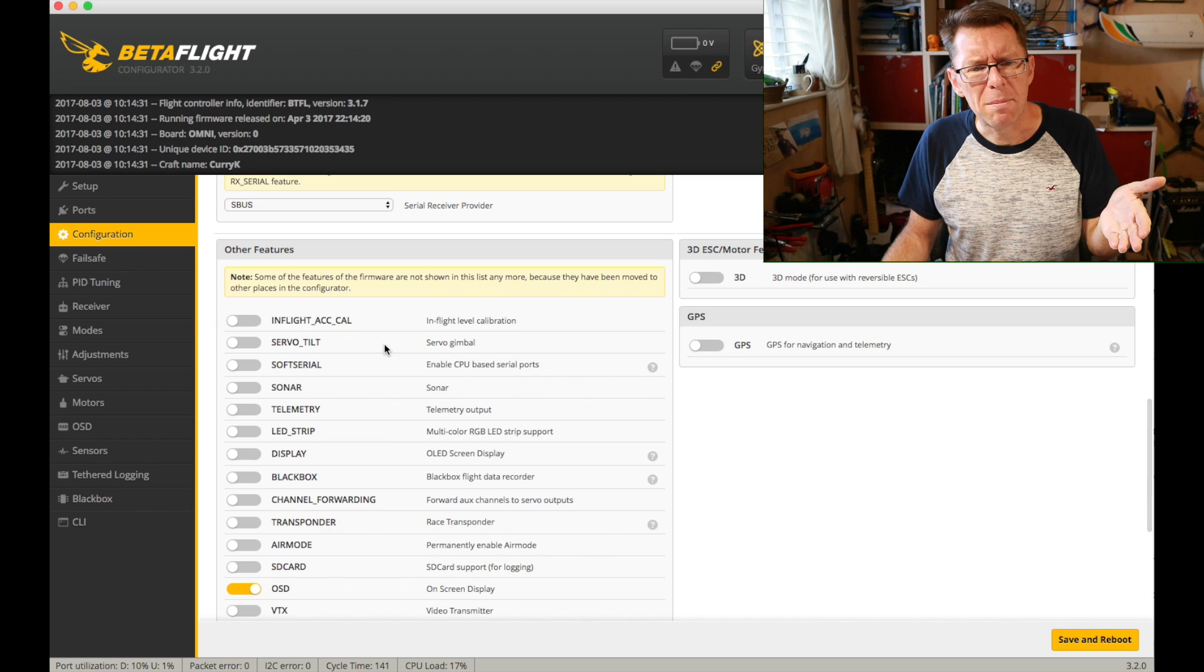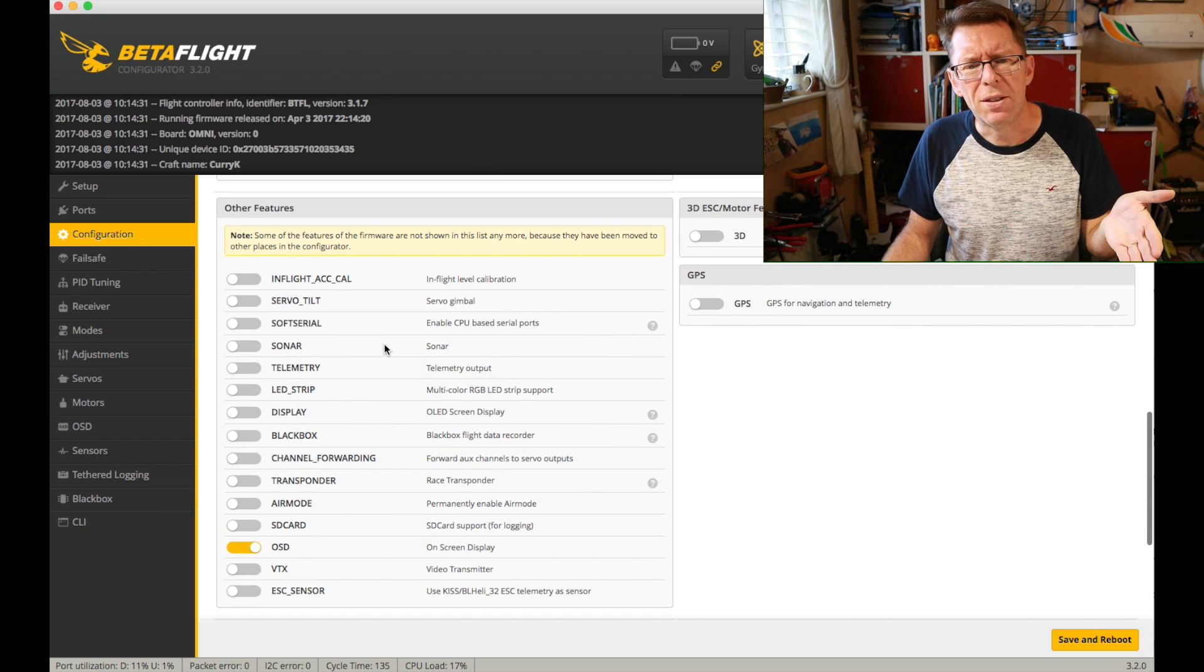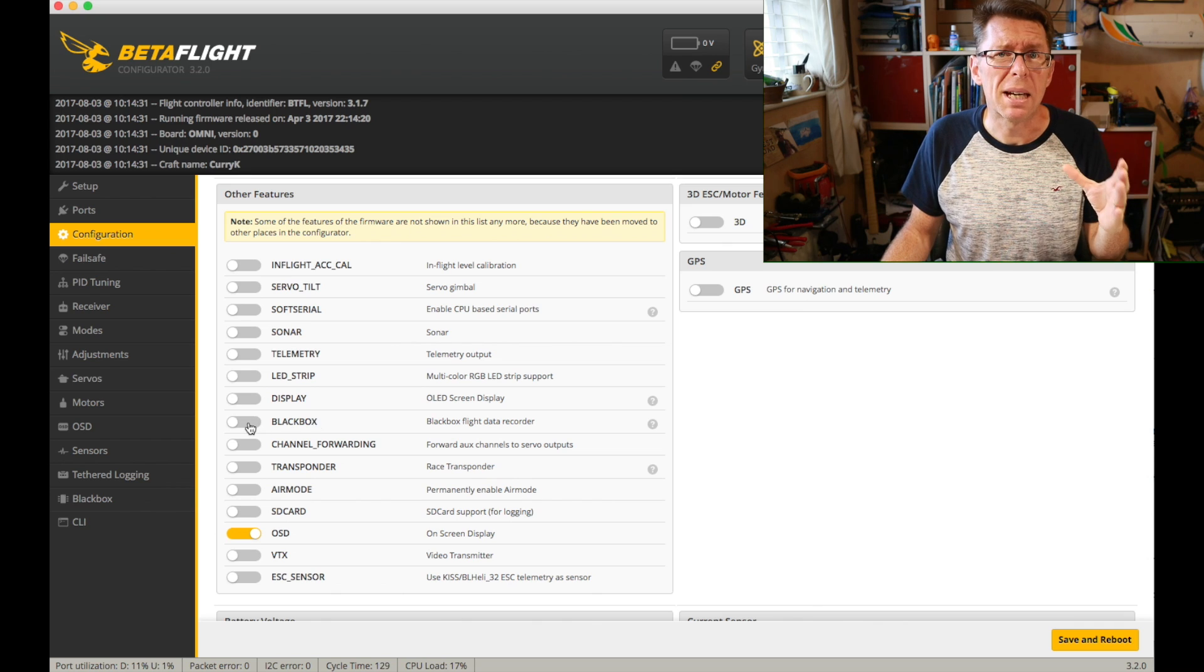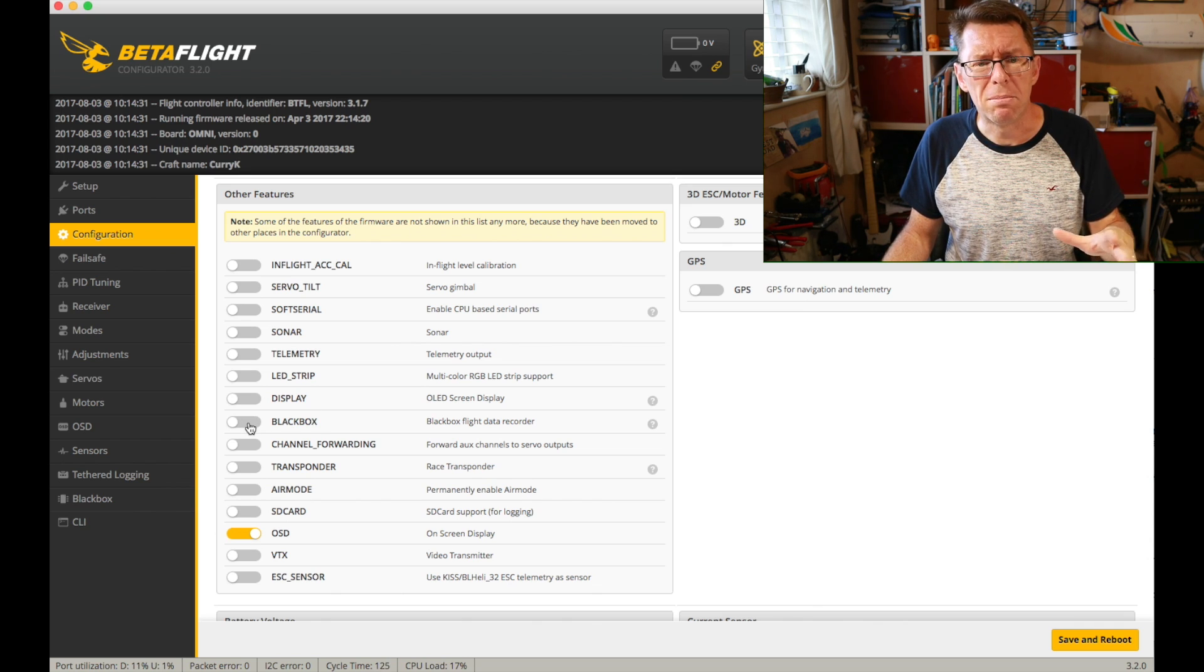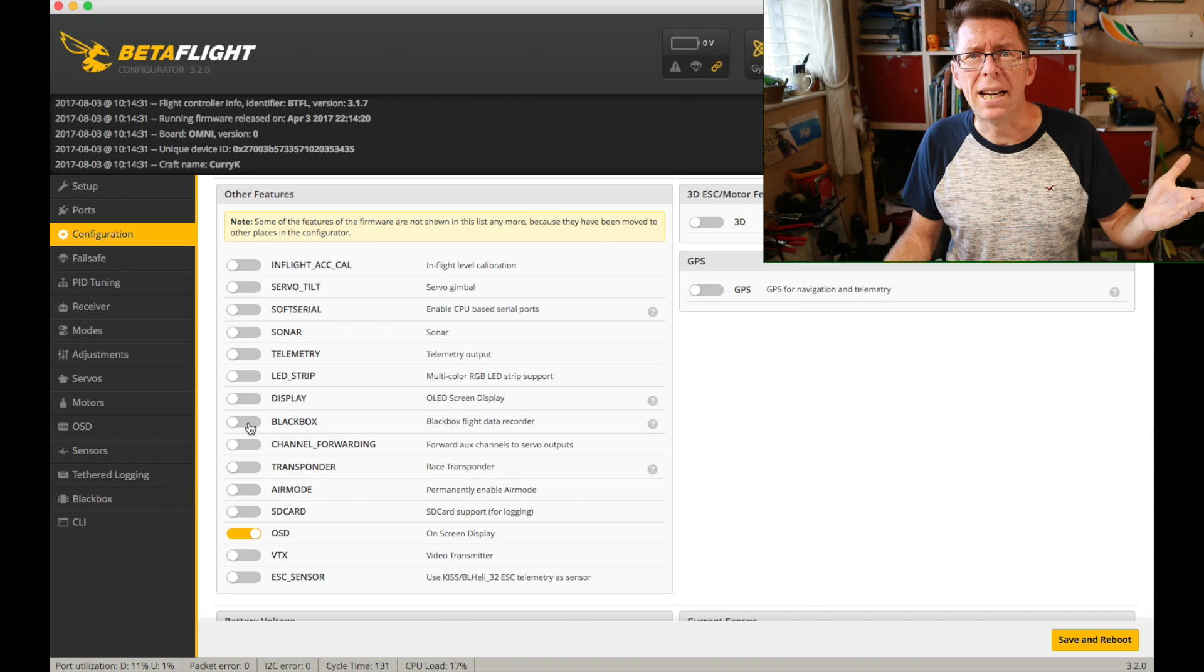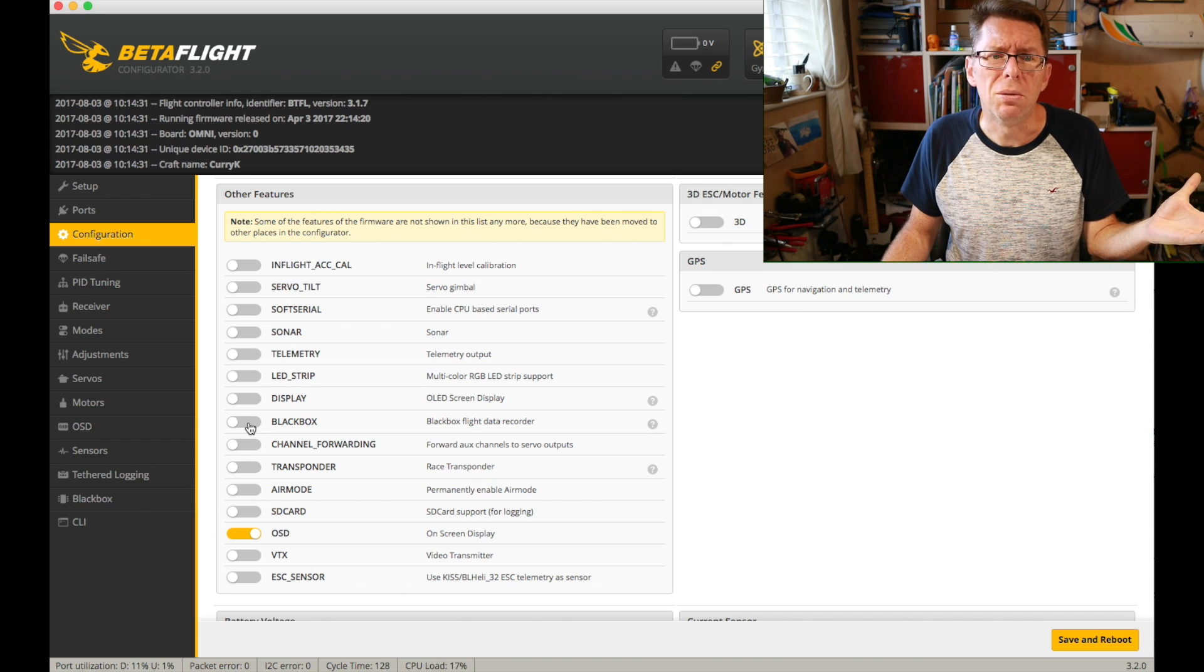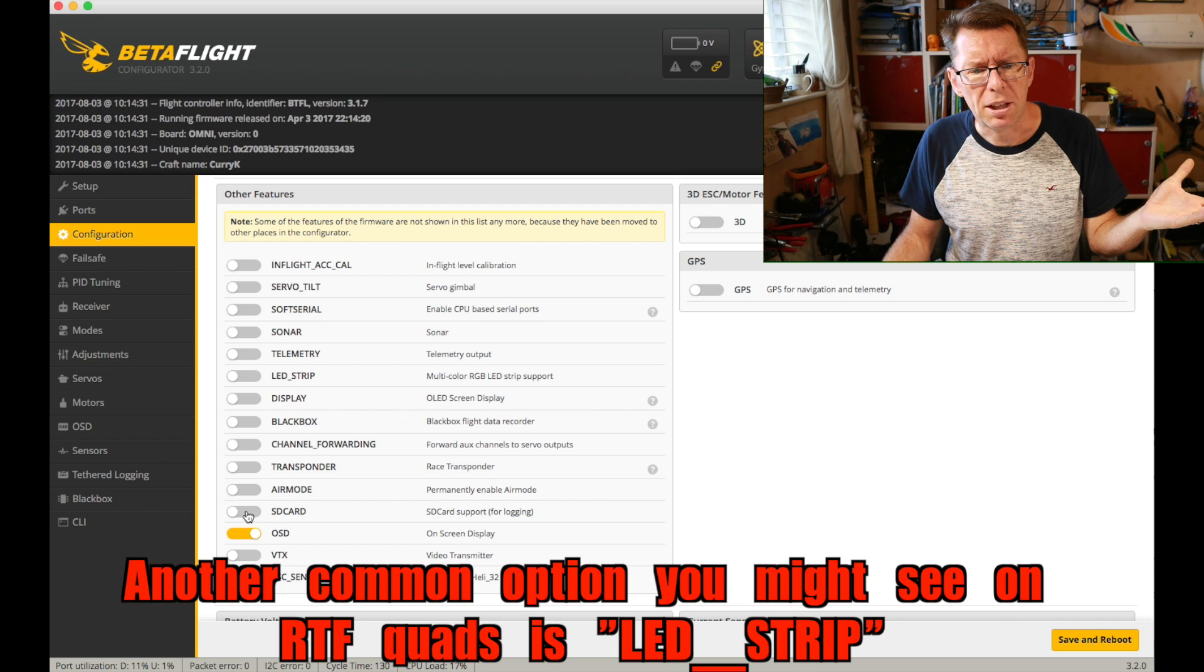So things that might be relevant or might be enabled is black box. There is actually a black box recorder on the omnibus with an SD card but I'm not using it so by disabling it I save a percent or two on the CPU and I would need SD card there as well.